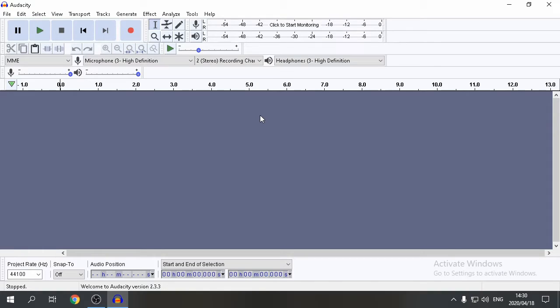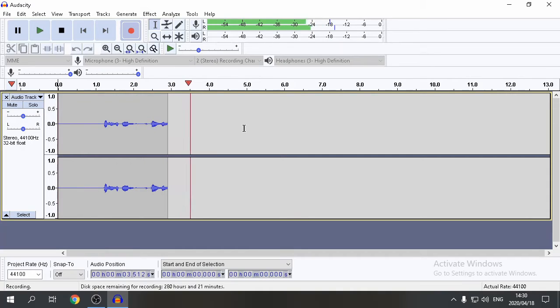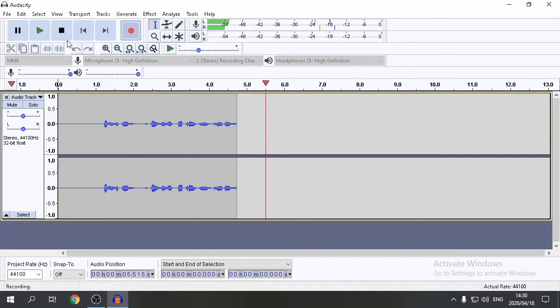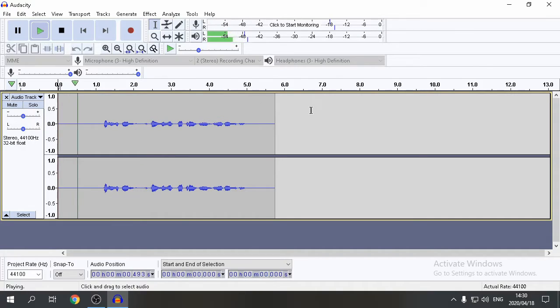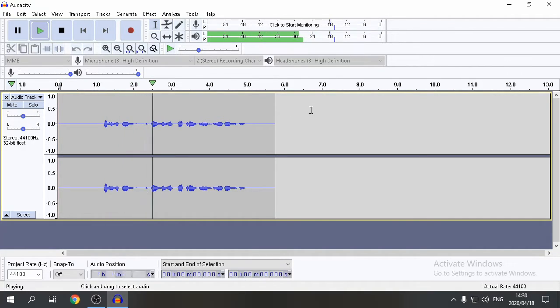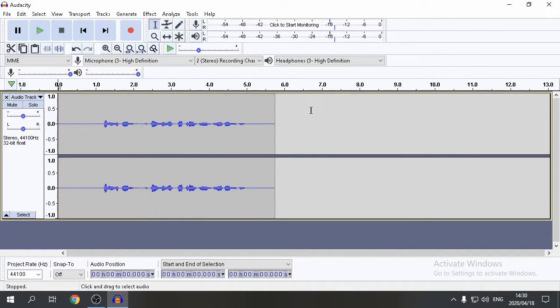Right, so quite simply, hit record. This is a test to cancel out background noise in Audacity. Let's listen to the audio. This is a test to cancel out background noise in Audacity. Right, so what to do? Let's cancel out that background noise.